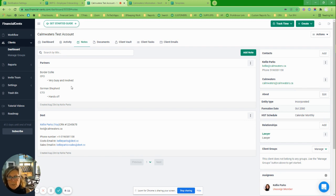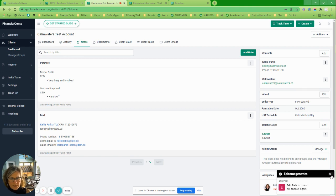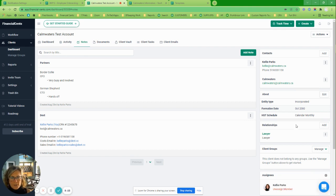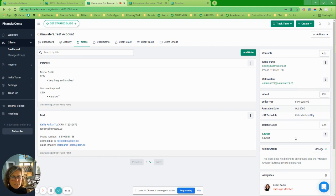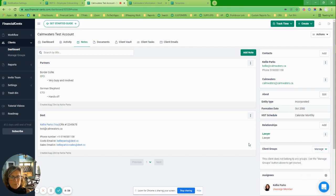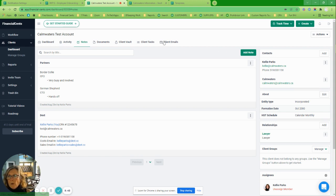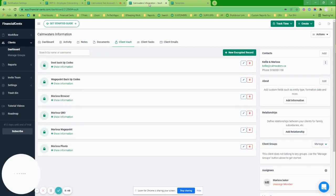The information that is specific to a client goes in the notes — just general notes about what the client is like. Another thing you can do is build relationships in here: related partners, lawyers, accountants. You can also manage client groups, which could be related companies or the type of work you're doing.